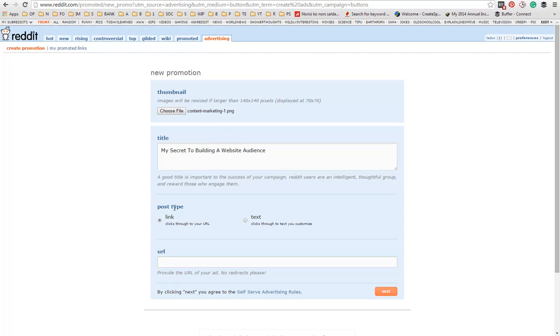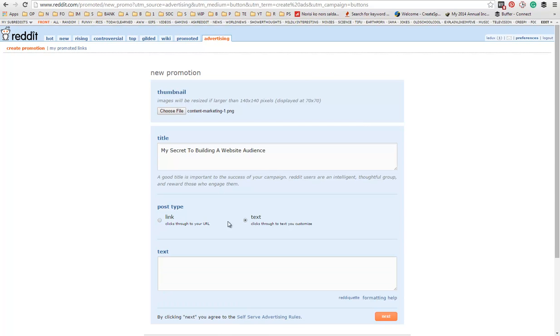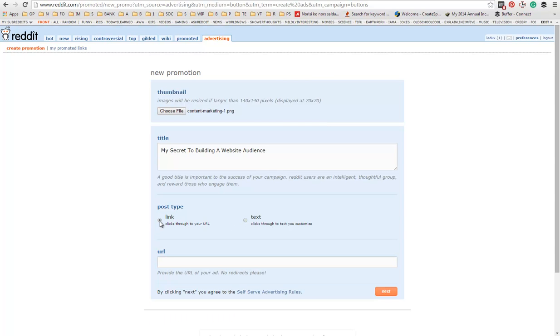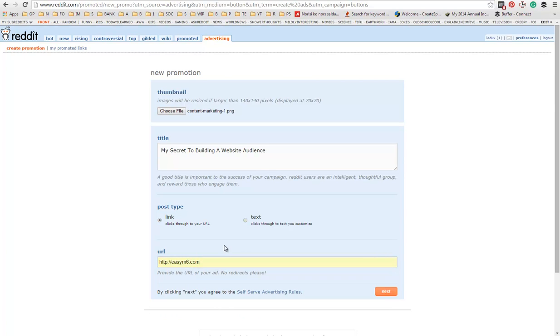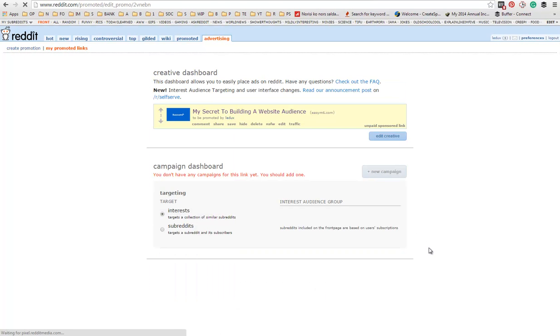Next, you can choose a post type, either a link or text. Obviously, if you want visitors to your website, it's best to advertise your website. Enter it and click next.